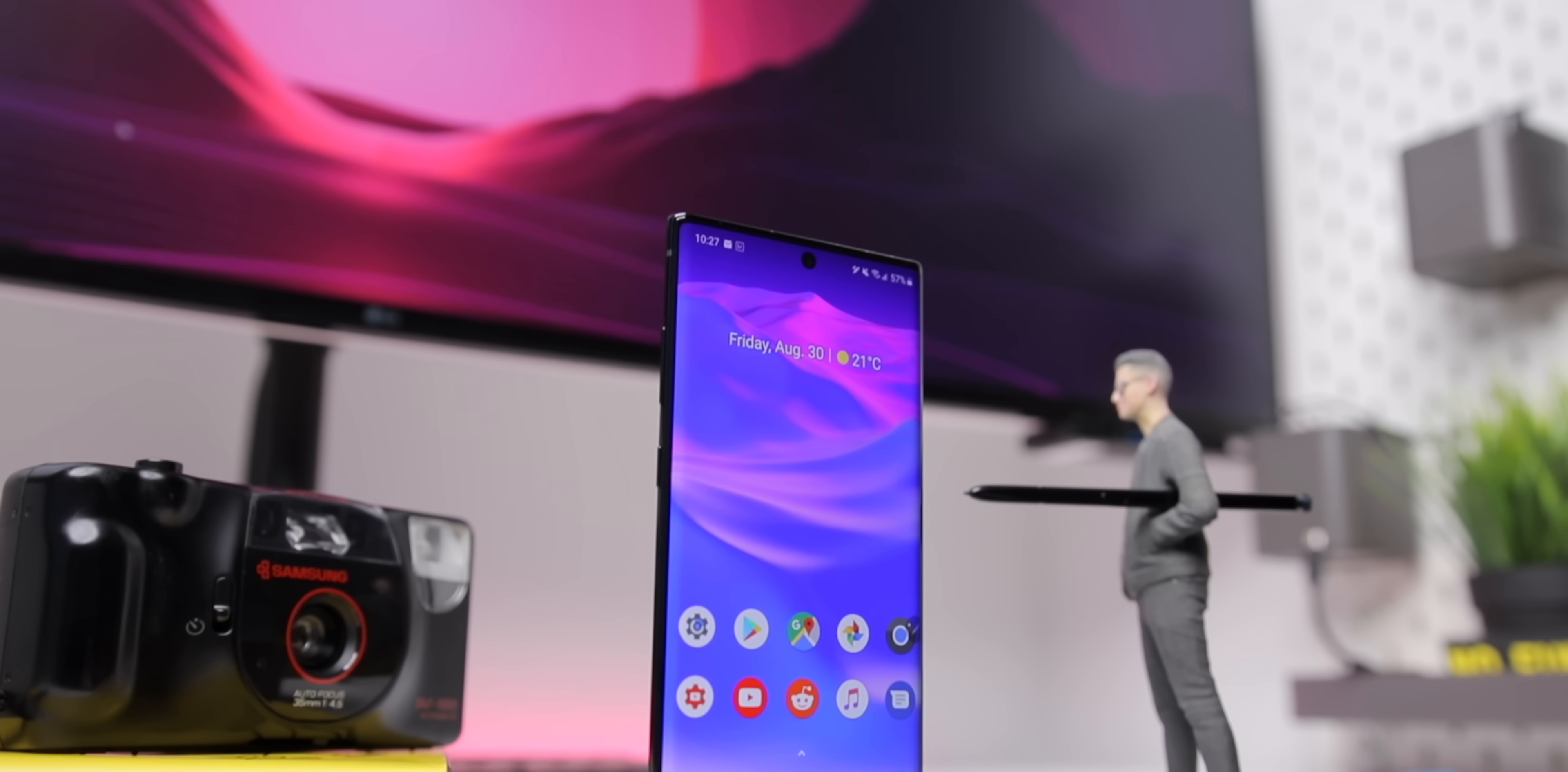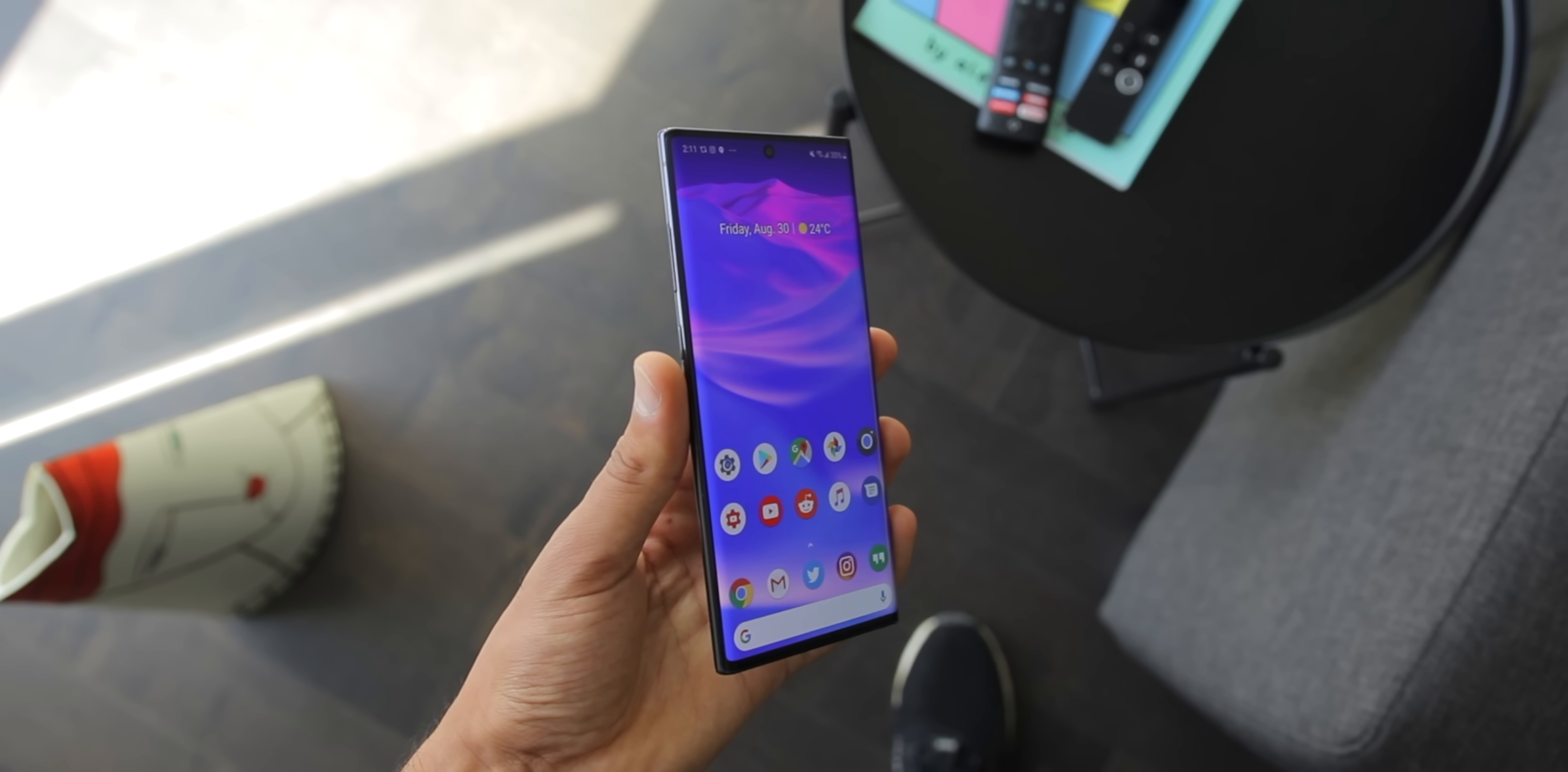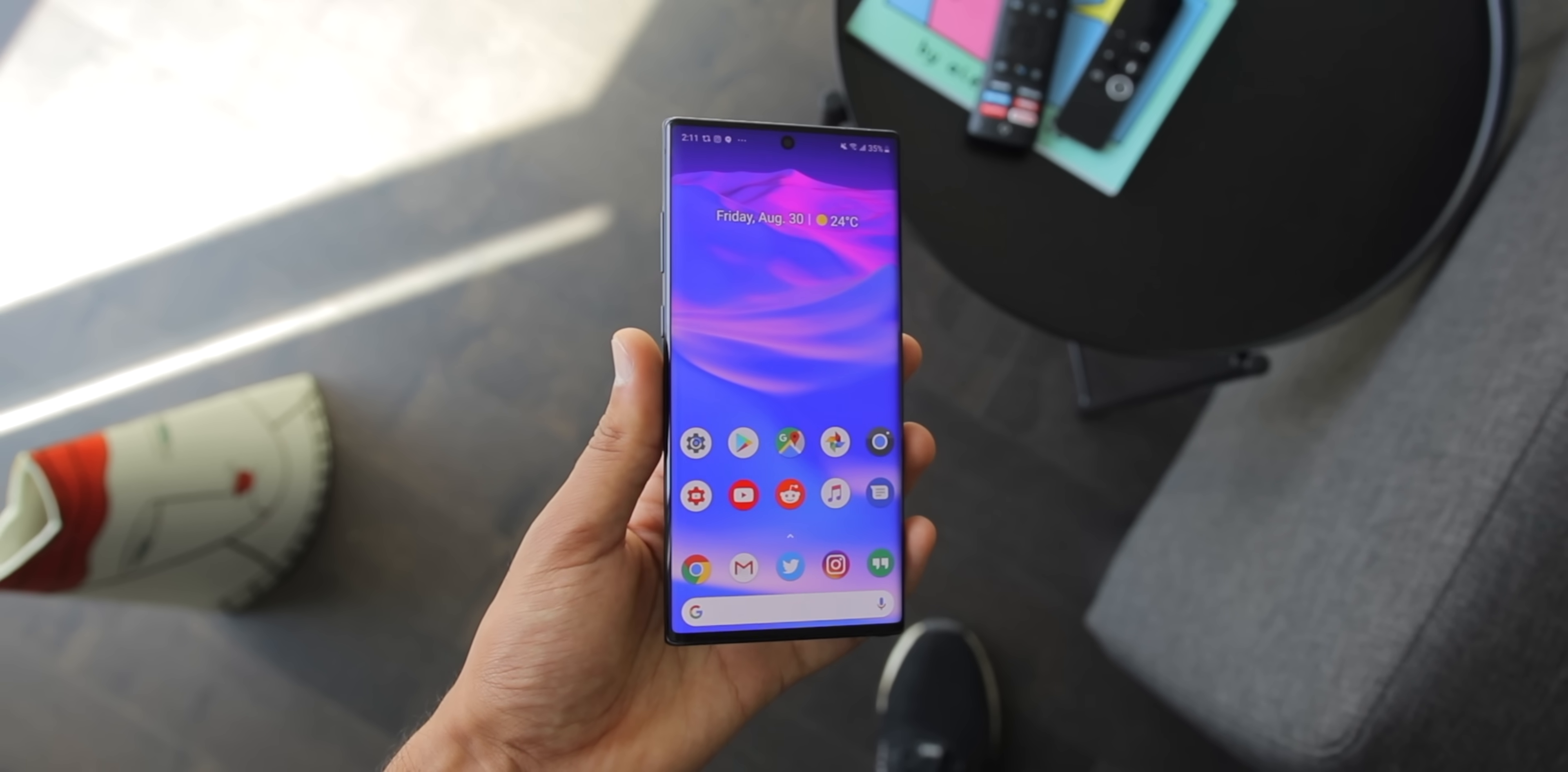So the Samsung Galaxy Note 10 Plus, the most beautiful, powerful, and most functional Samsung device yet. I actually made a full review on this phone where I talk about how it's an amazing device for creators because of the camera, the S Pen, some of the software features. This is really a killer device overall.